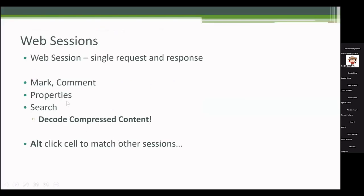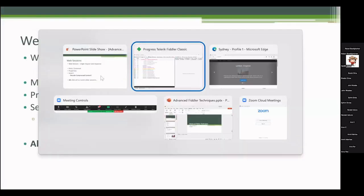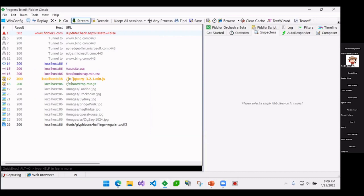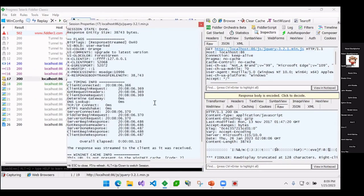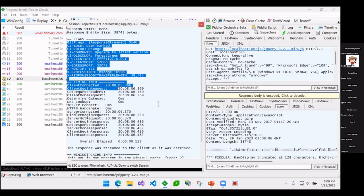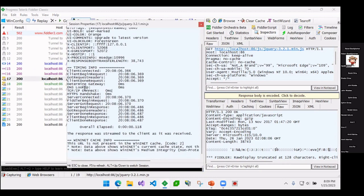I can also look at properties. I can just look at some specifics about that request. There's a lot of detail here about how that request was made, how long it took for various parts.